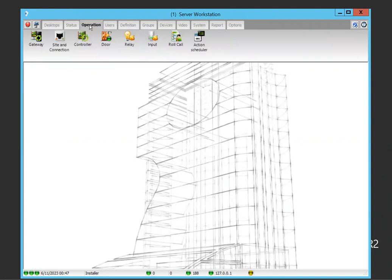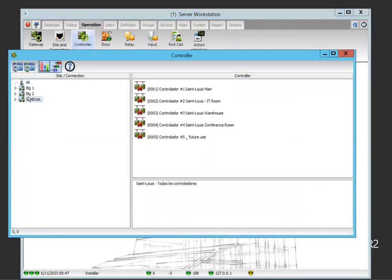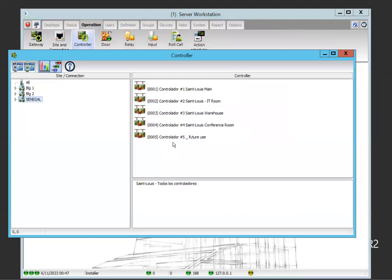So we have a system here, they have five controllers. I mean it's not online right now but they have five controllers, and they're all KT300 controllers.